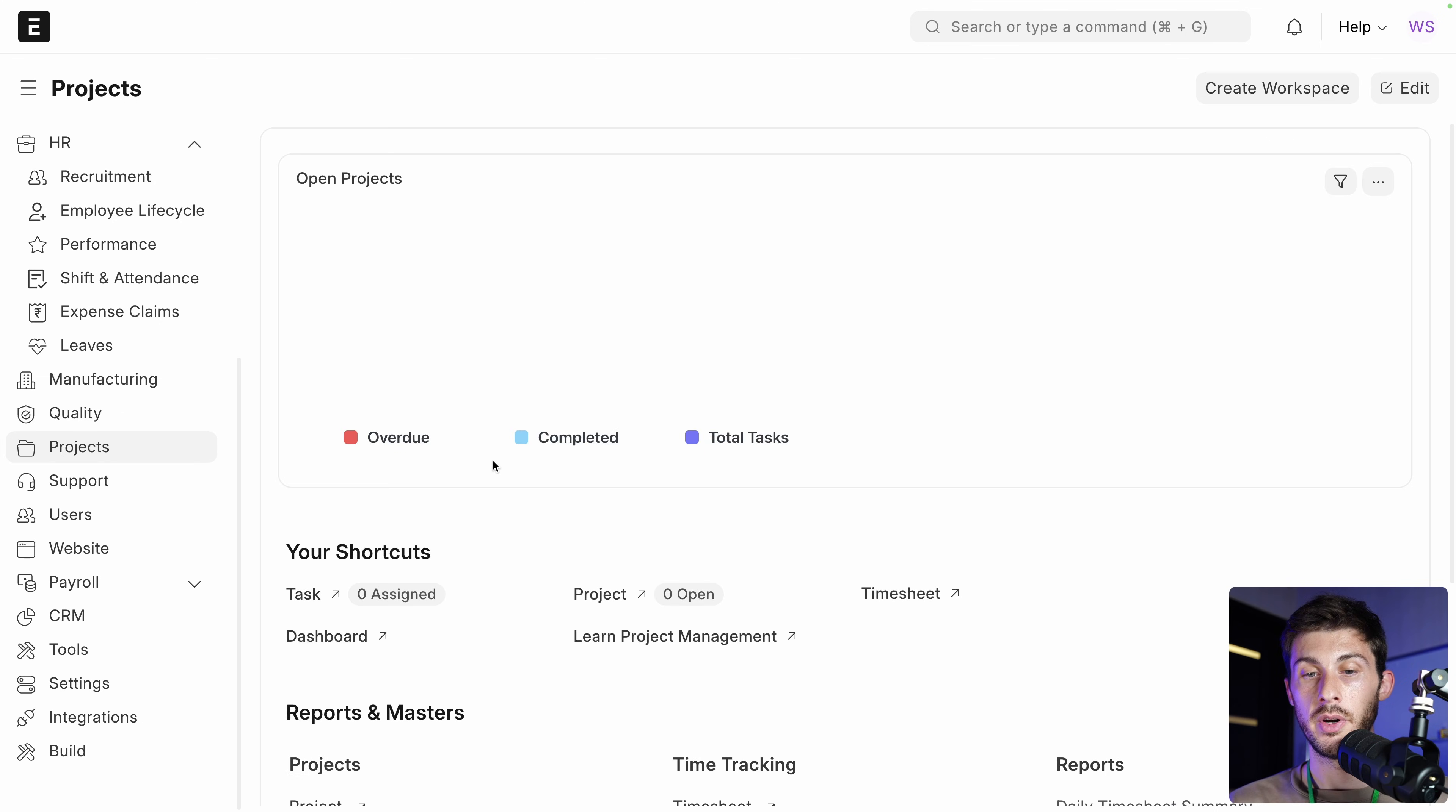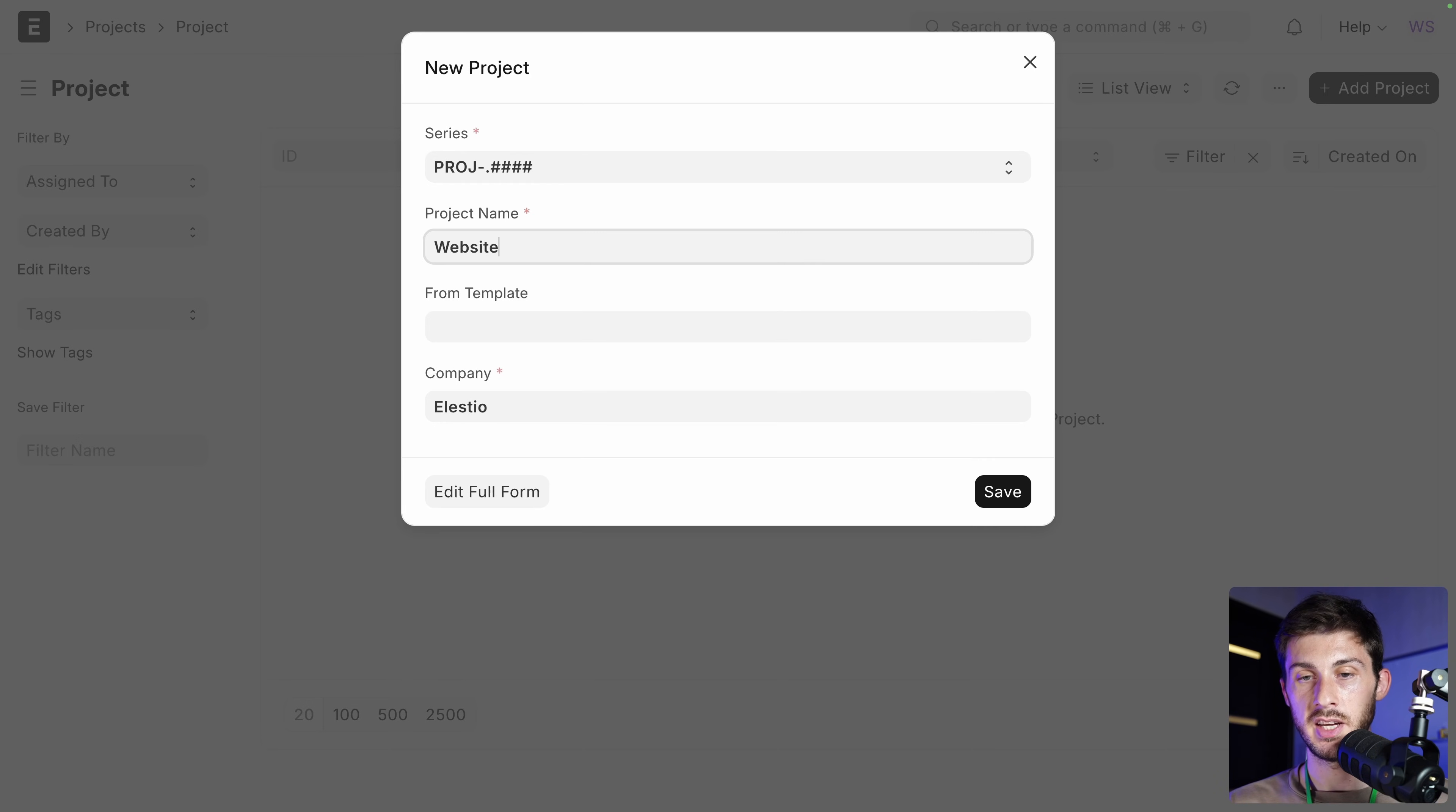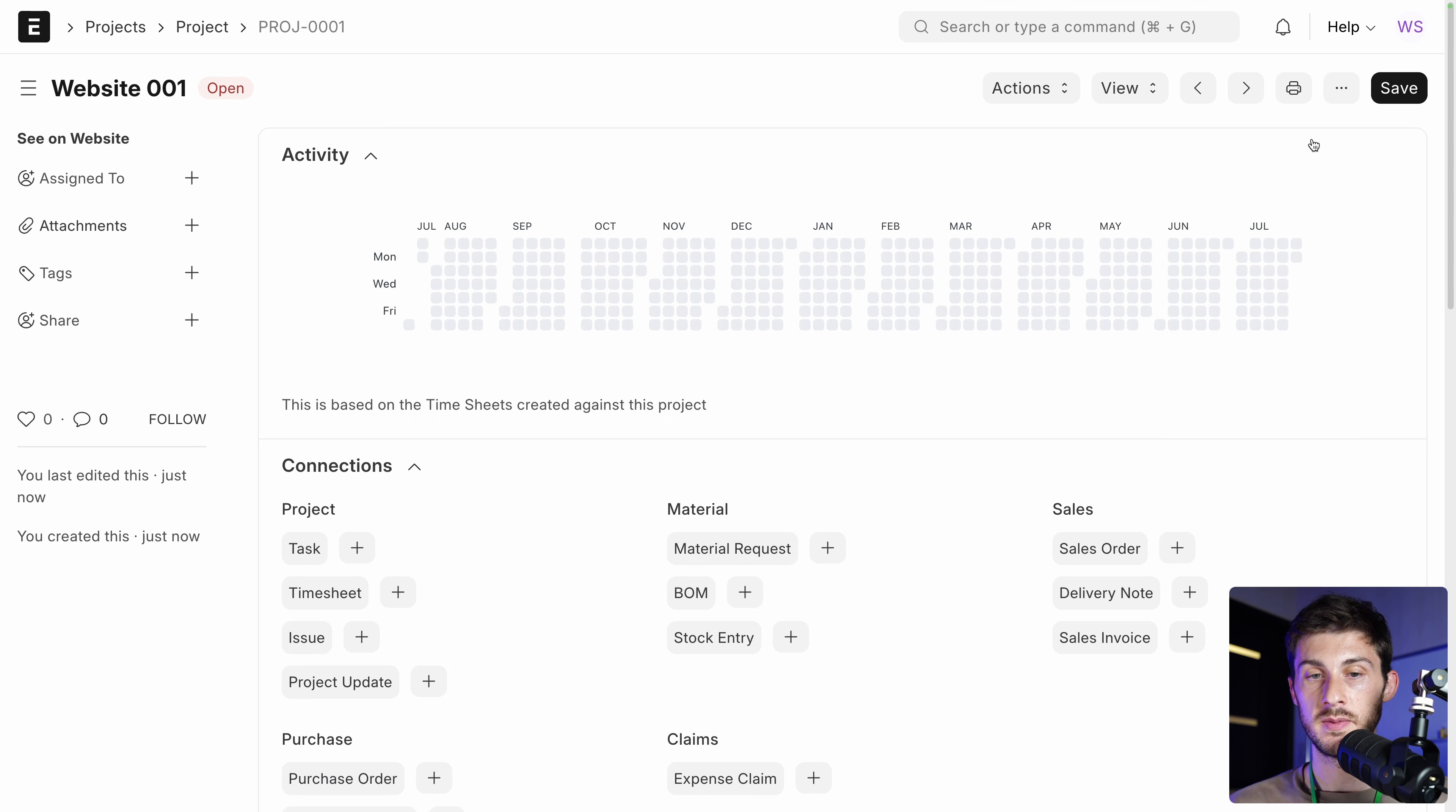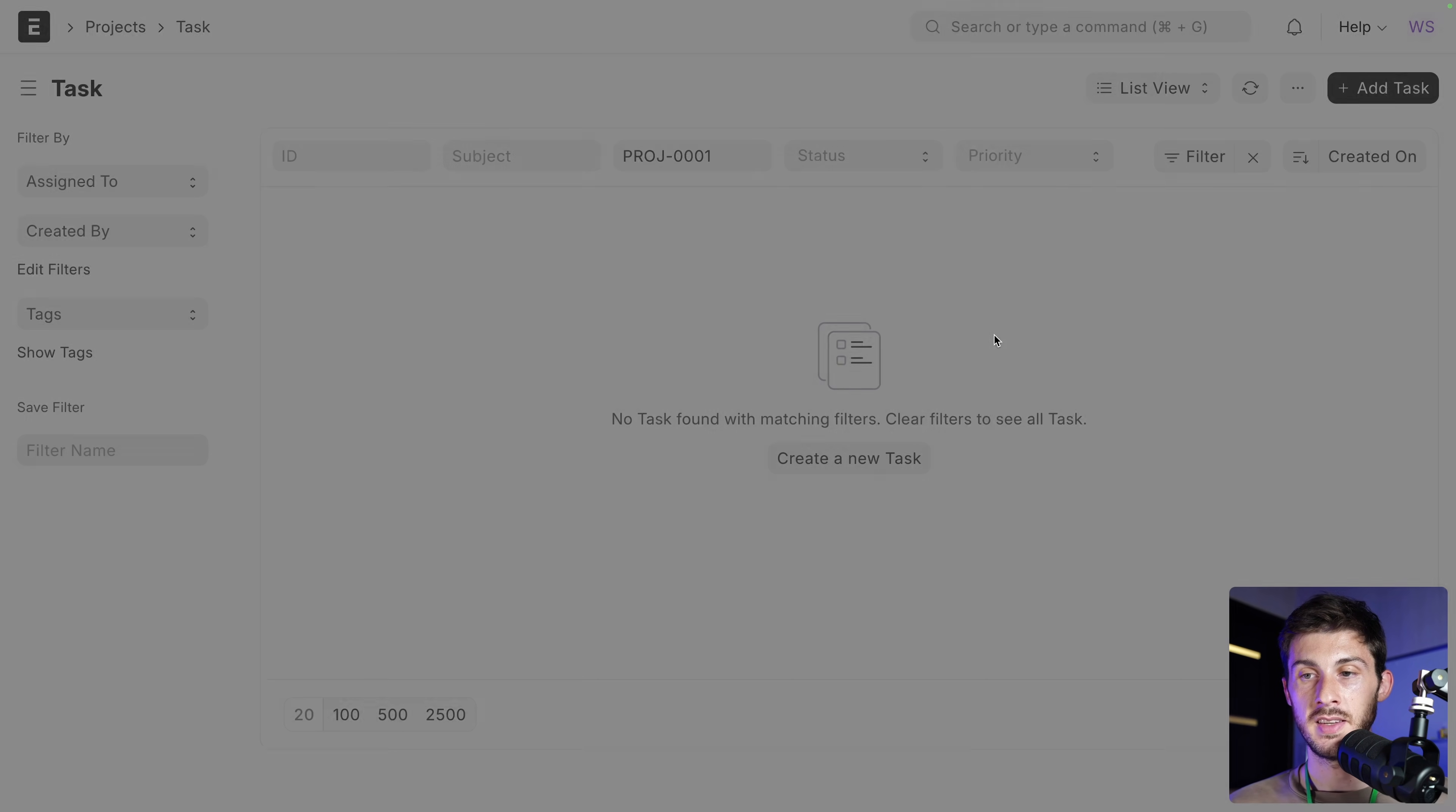You can also use it as a project manager, where you can create projects. Let's do quickly. Add project. Let's name it Website 001. Let's save it. We could also have templates to facilitate the process. Let's open our project. Here. And inside, we can create tasks inside the connection. Task. Add task. Do the design for this website. Save it.